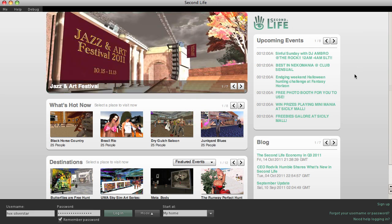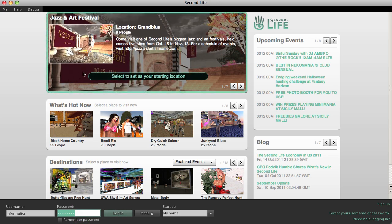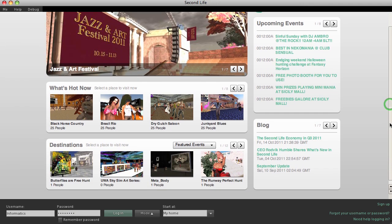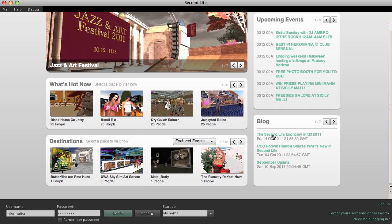So here I am. I'll put in my new username — I was called Informatics — and my password. Before we log in, let's take a quick look around this page. Second Life: upcoming events, access to the blog, tells us if the grid's up, any updates, what's hot now.